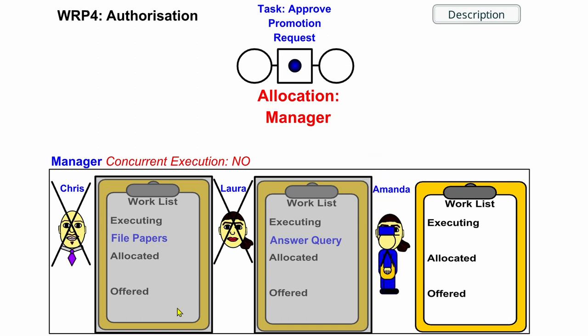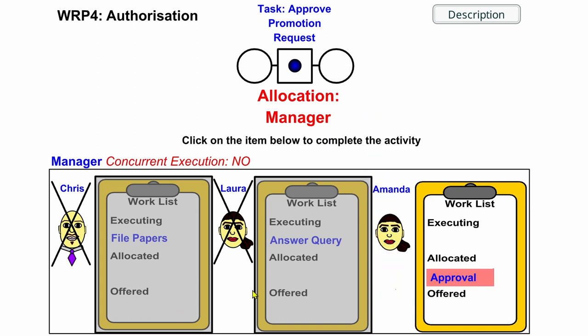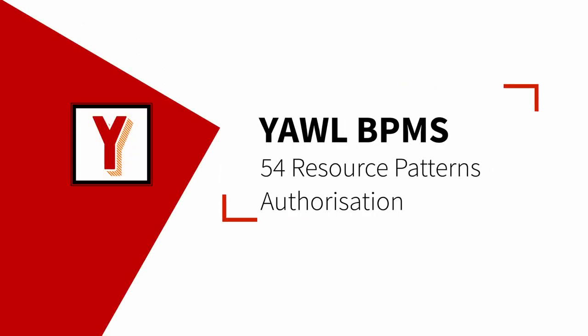Approved promotion requests can only be executed by a manager that has no current executing work items. Hi, my name is Andreas Hemse and this video is part of a series on resource patterns in YAWL. Today we will look at authorization.